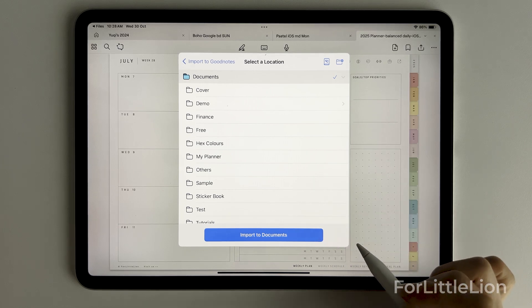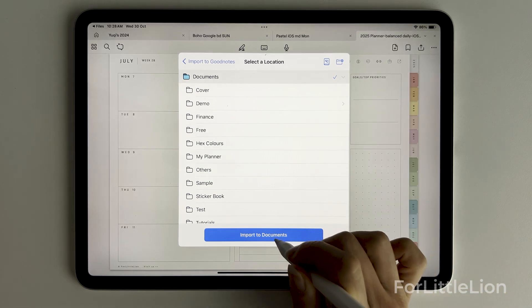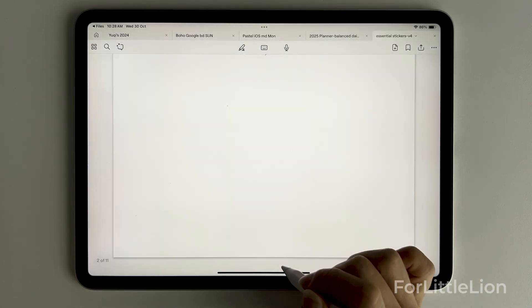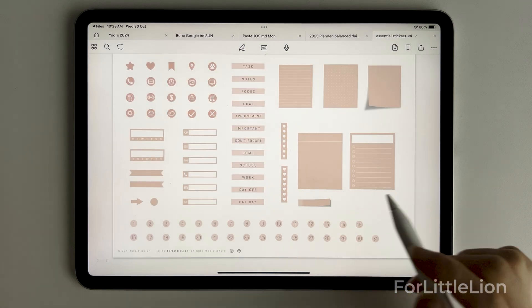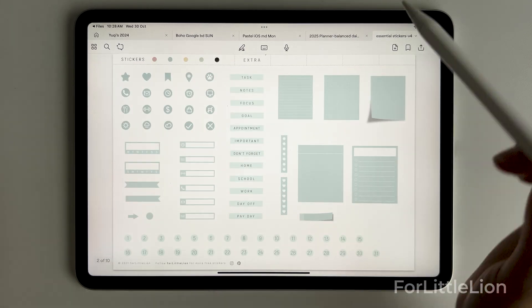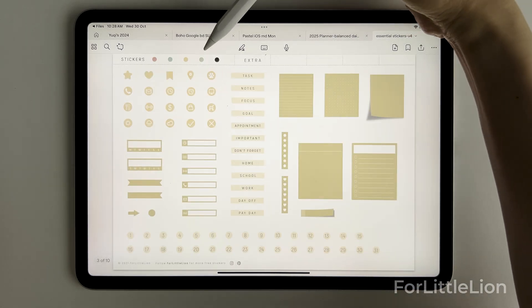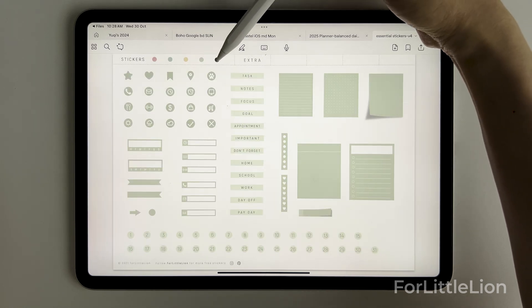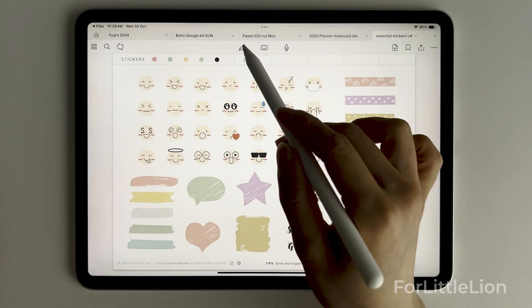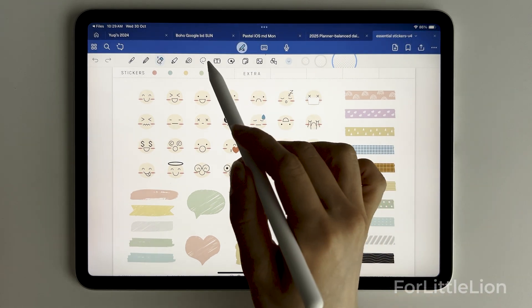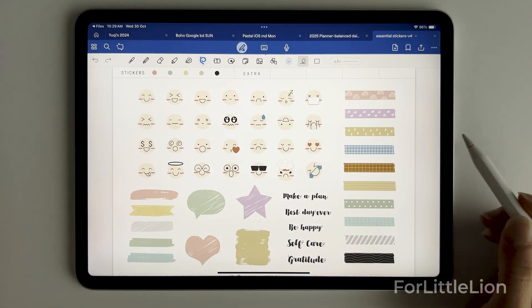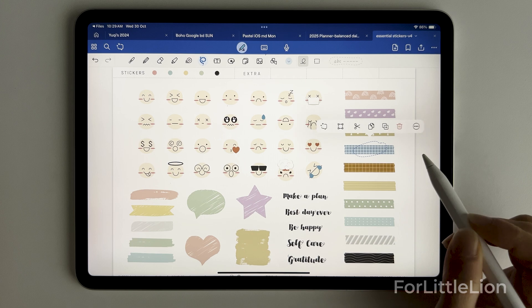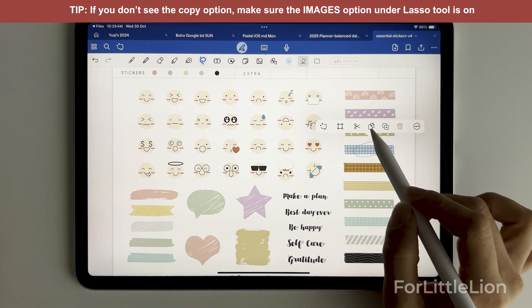The same goes for when you open another planner while you are on the planner. Make sure you choose import as new document, otherwise the two planners will be merged into one document. The sticker book includes essential stickers in five colors plus some extra stickers. Simply use the lasso tool to copy and paste the sticker like so.